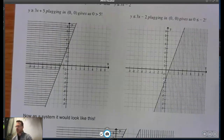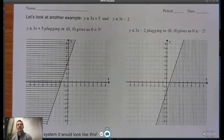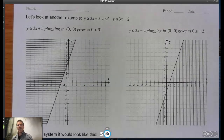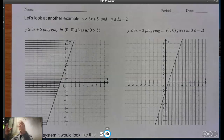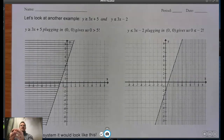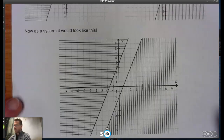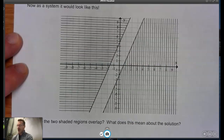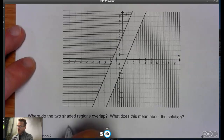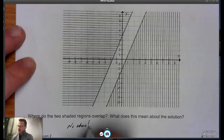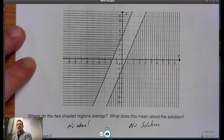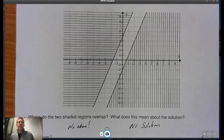Looking at the next page: two solid lines with shading on opposite sides — parallel lines, no overlap, no solution. If we can anticipate the solution, that helps us understand and interpret the problem. Now let's go through some examples — four examples together, and then we'll move on to more work in the next lesson.